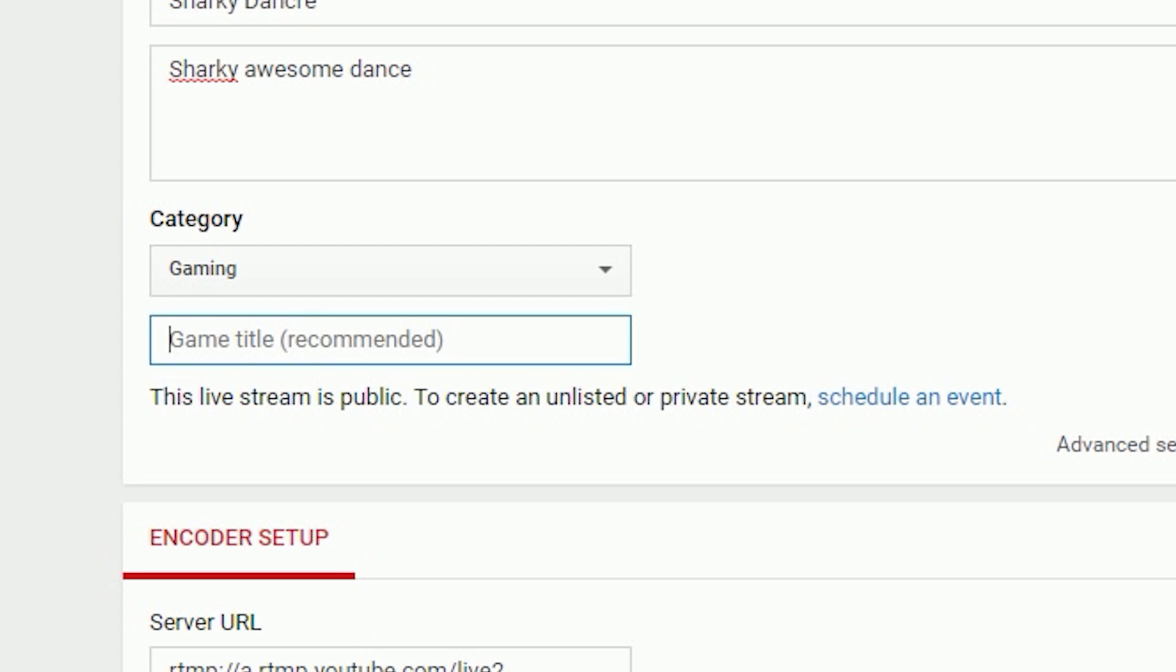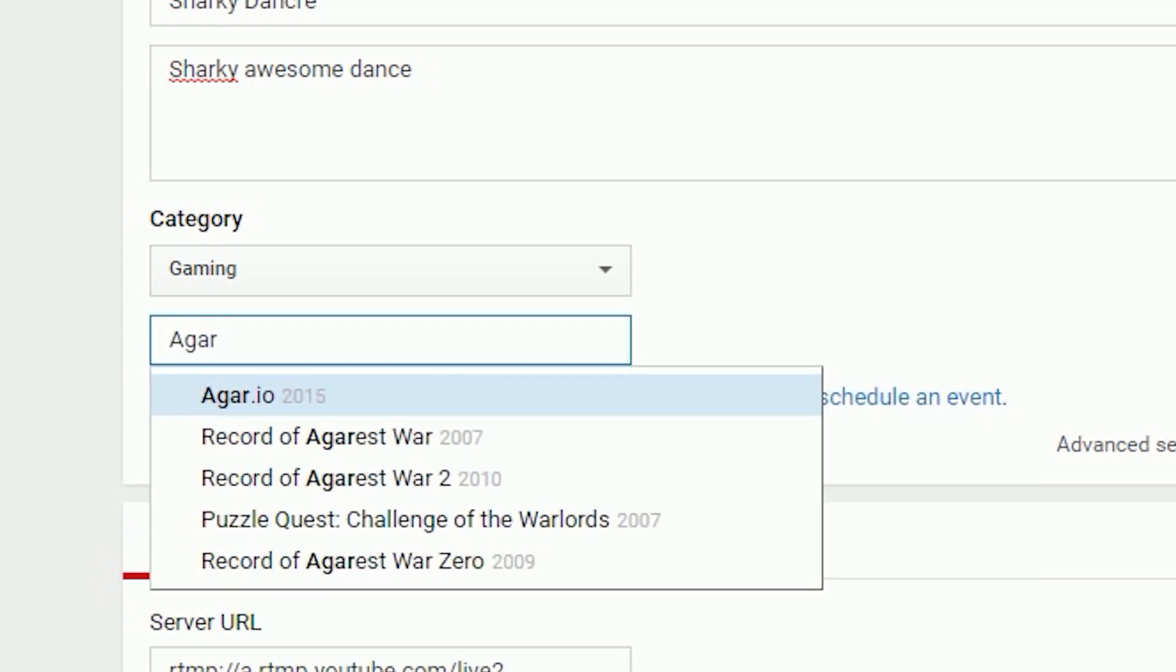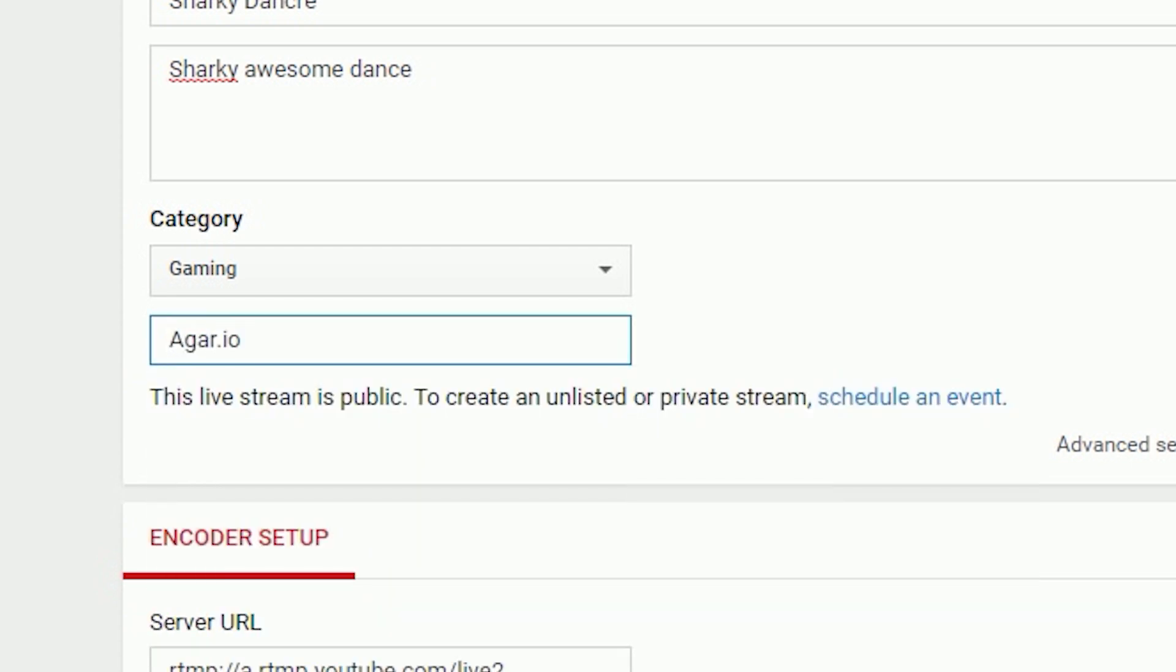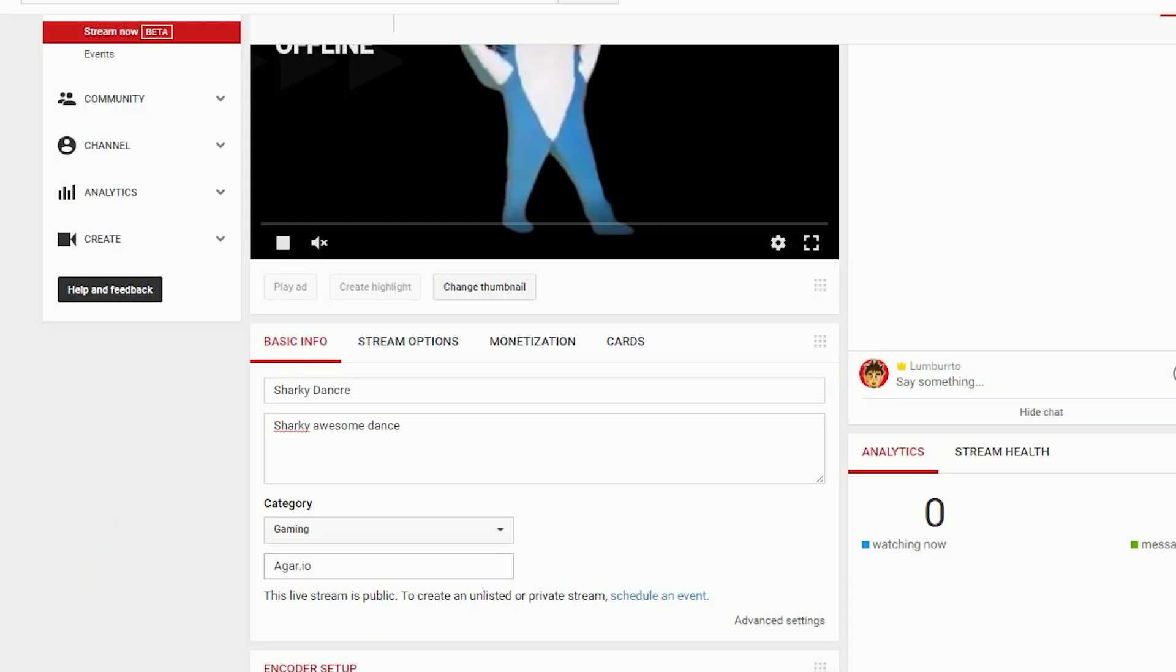This is highly recommended - you're going to type in the name of the game. So if you're doing Agar.io, which is the game you've been seeing me play, you type in Agar.io. What that will do is it will show your live stream in YouTube Gaming under that category. YouTube Gaming is a platform where people can see your live streams - it's kind of like YouTube's version of Twitch.